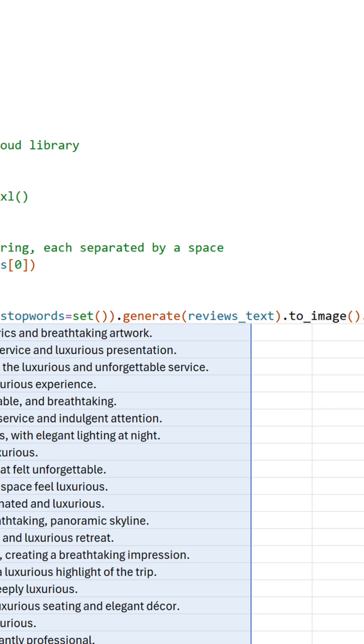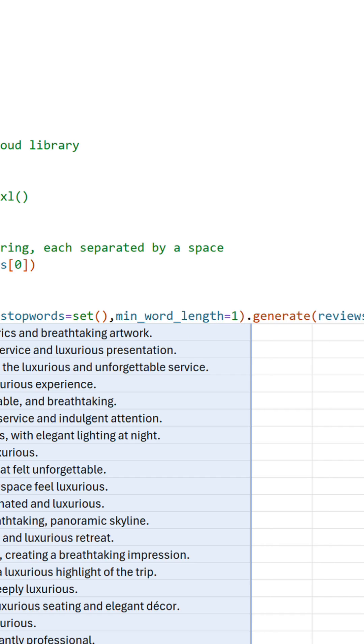Or maybe you only want words that are ten letters or greater. In that case, it's as simple as including min_word_length equals ten.